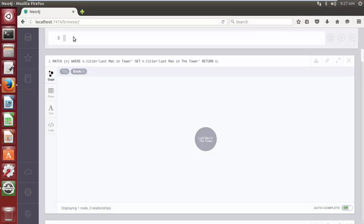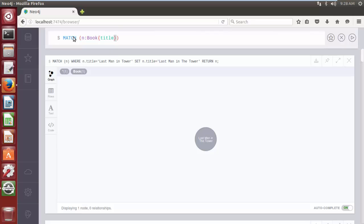We can rewrite our previous query and update a property without using the WHERE clause. Let's continue with the same example where we want to update the title of the book written by author Arvind Adiga. The Cypher query is: MATCH (n:LabelName { title: value }) — using the label name and curly braces with the property title and its value.